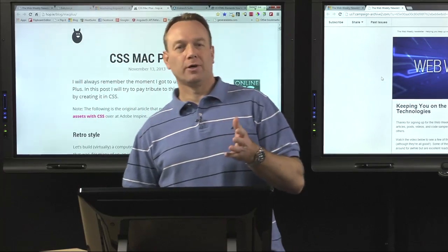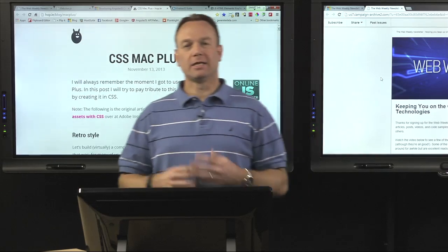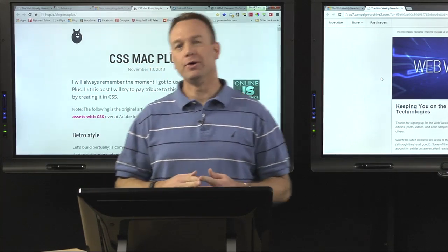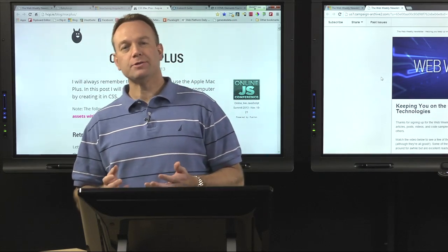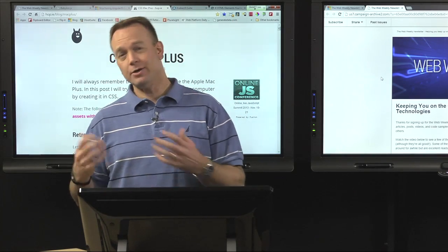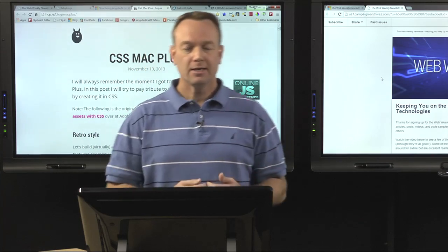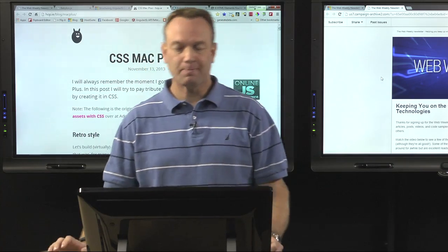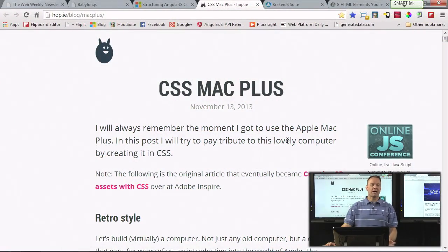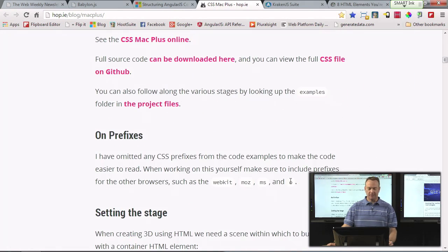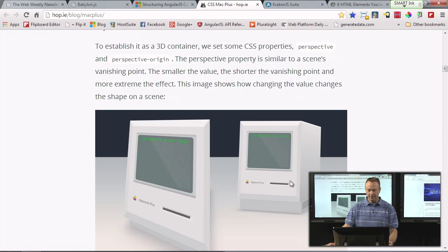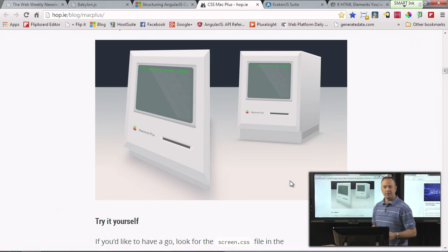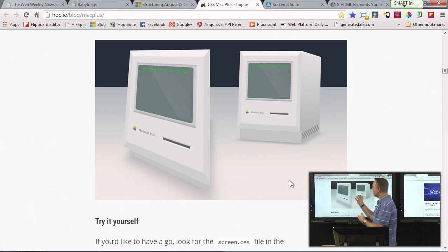Earlier we saw a cool look at WebGL and some libraries like BabylonJS that you can use to build 3D applications. Well, with CSS3 you can also do some pretty cool things without necessarily needing 3D models. In a post called CSS Mac Plus by Donovan Hutchinson, he walks through the process of using 3D transforms and shows how you can actually build a pretty cool little model of an old Mac.